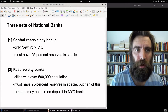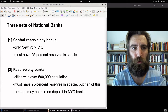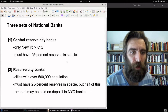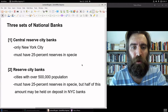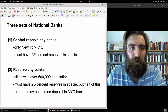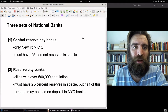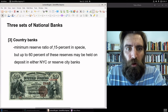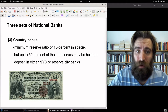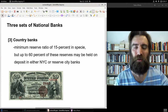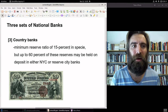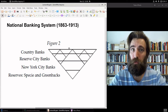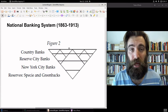One of those quirks was that you had three different classes of national banks. You had the Central Reserve City banks, which were in New York City, with a 25% reserve requirement. Then you had Reserve City banks, which were in large cities of over half a million people, and they could keep half of their reserves in New York City banks. Then you had the country banks, who had a smaller reserve ratio, and they could keep more than half of those reserves in either Reserve City or New York City. It's complicated, and what it creates is this pyramid-like structure where the entire system can topple.